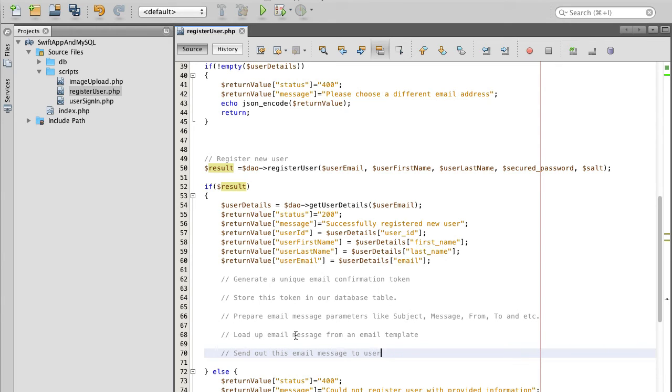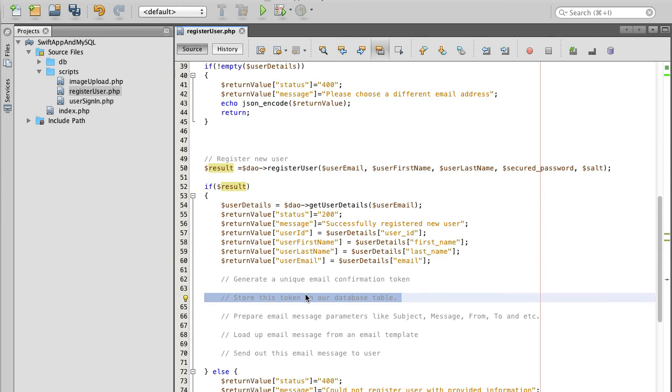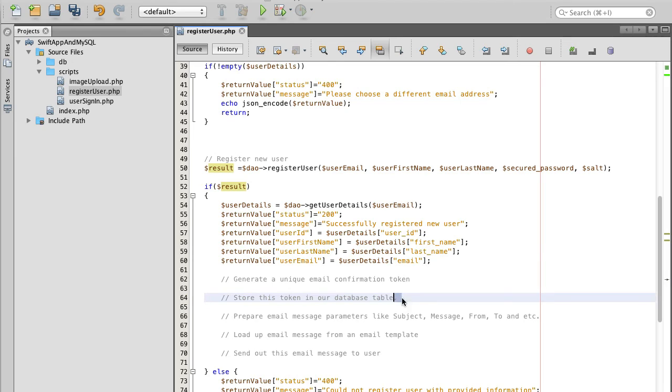So one more time. First we will need to generate a unique token which will be associated with this user. And we will store this token in our database table. For that we will create a new database table, we will call it email tokens, and we will store our user token and user ID in that table.